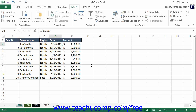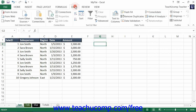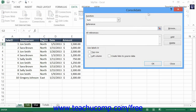Next, you must select the destination cell for the results first. This will be the cell that will be used as the upper left corner of the final consolidated data. Once you have this cell selected, you can then click the Consolidate button that appears in the Data Tools button group on the Data tab within the ribbon. That will open the Consolidate dialog box.